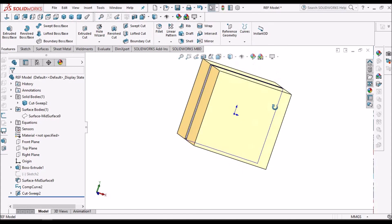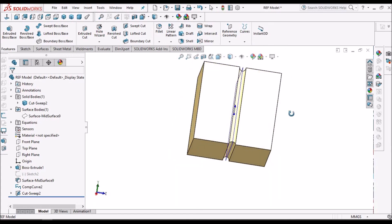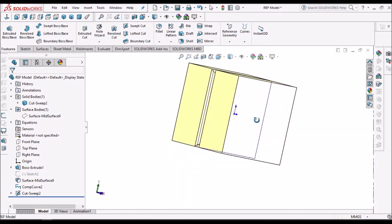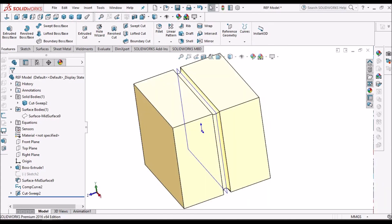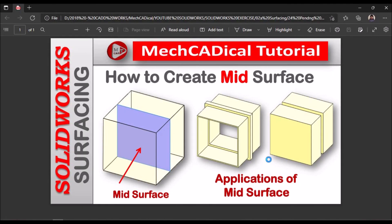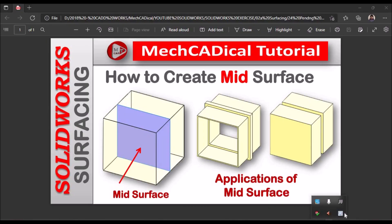I can also apply Shell like I did earlier. There are many more applications of mid-surface. This has been a brief overview of how to create a mid-surface and its applications. Thank you.